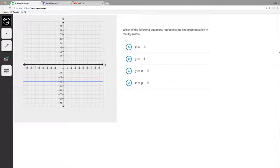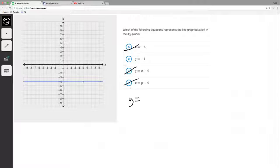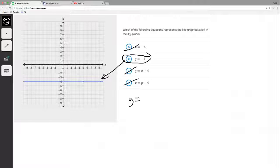Last question: which of the following equations represents the line graphed in the xy-plane? We've got a horizontal line. As I said before, a horizontal line always gives y equals some number — there won't be an x in it. Here y equals four everywhere... wait, y equals negative four everywhere. We can right off the bat eliminate any answer with x in it. It comes down to y equals negative four, and that makes sense because everywhere we look y is negative four. So the answer is B.